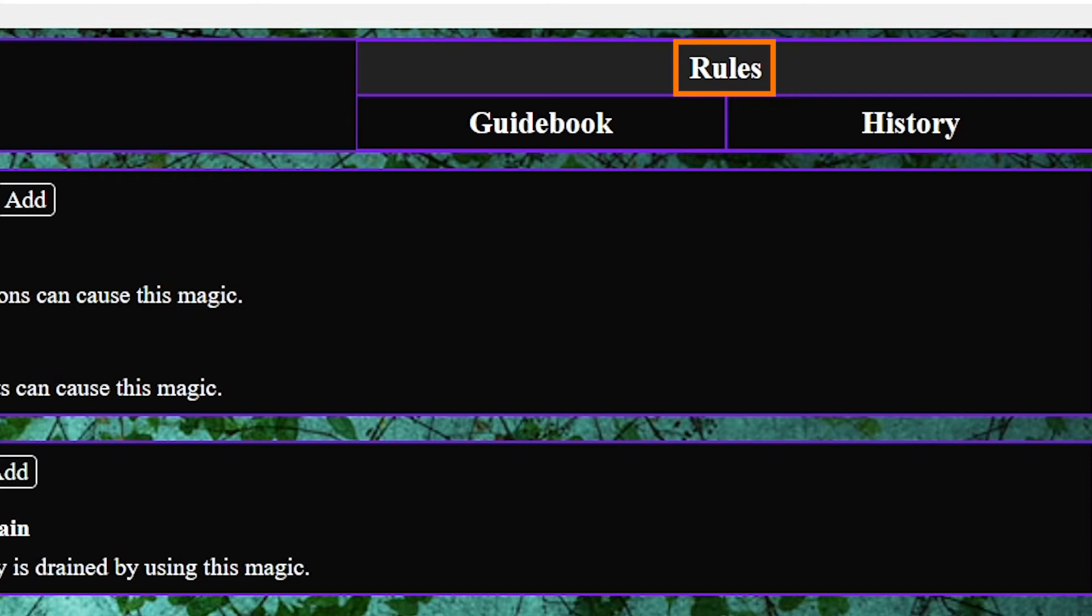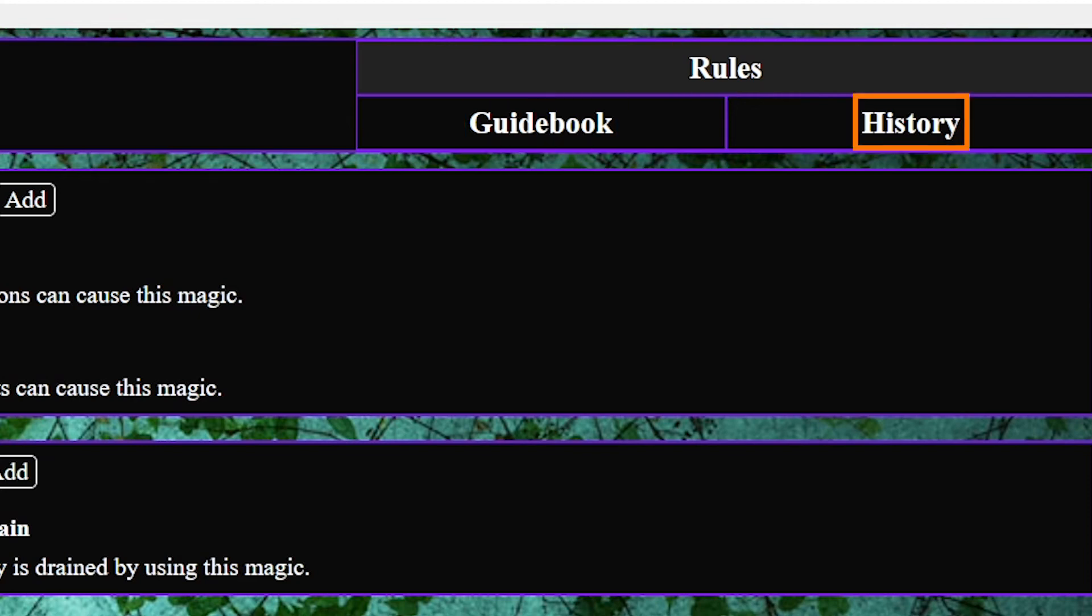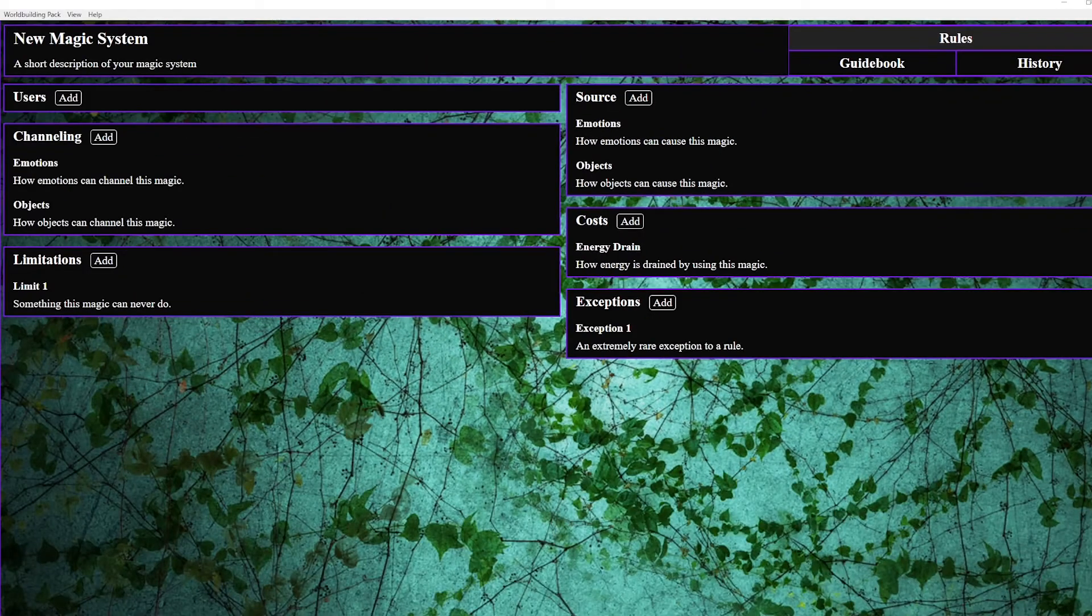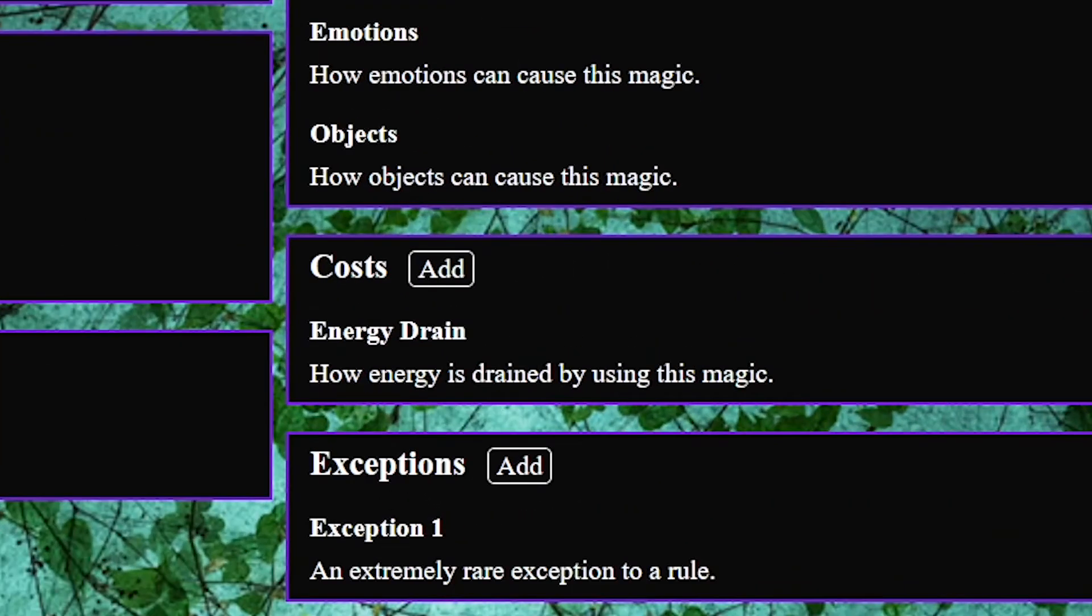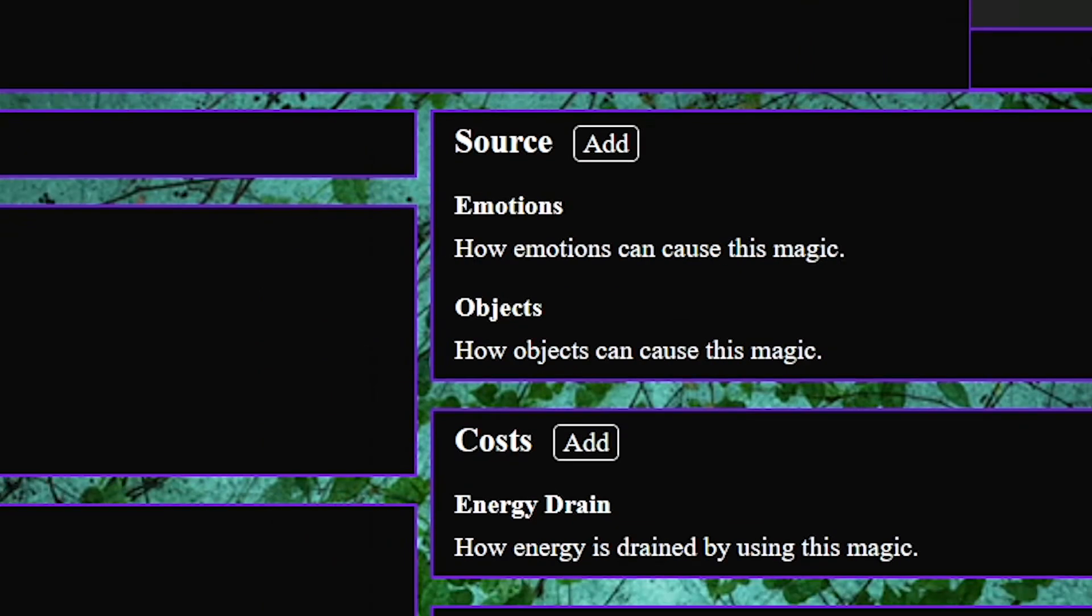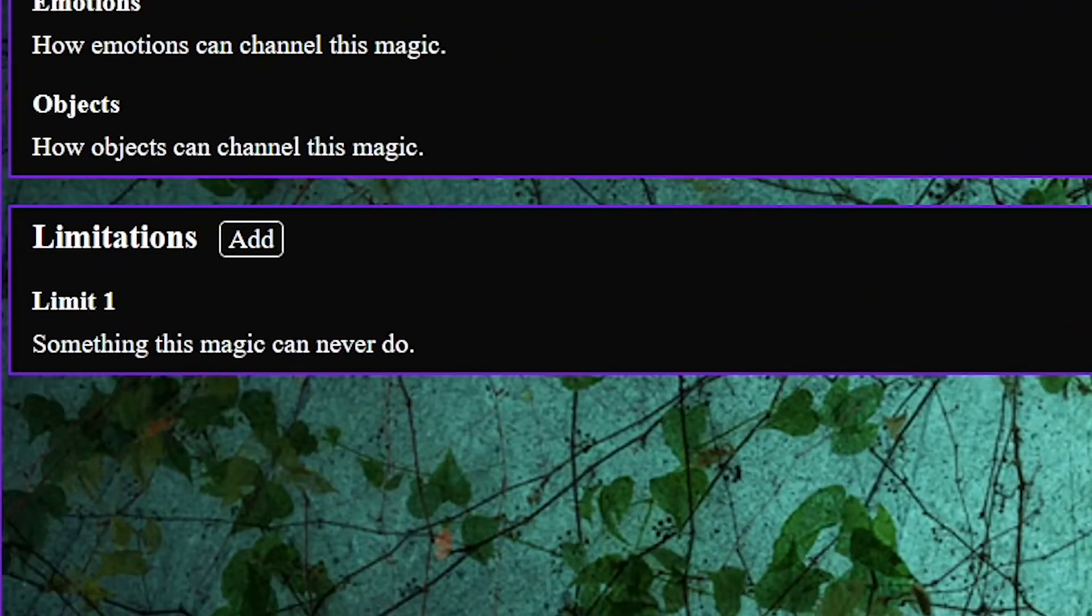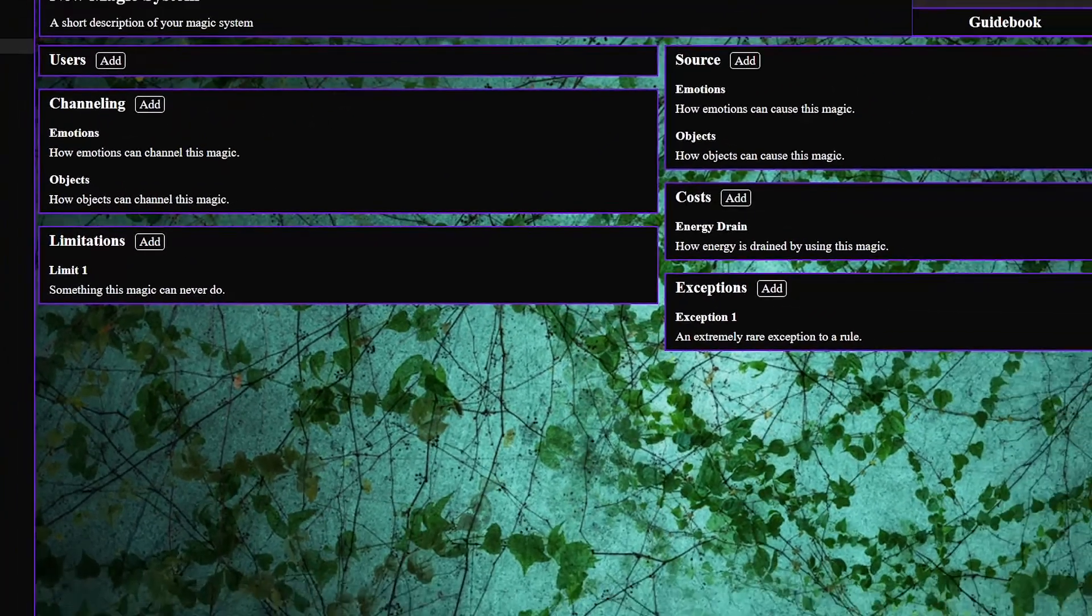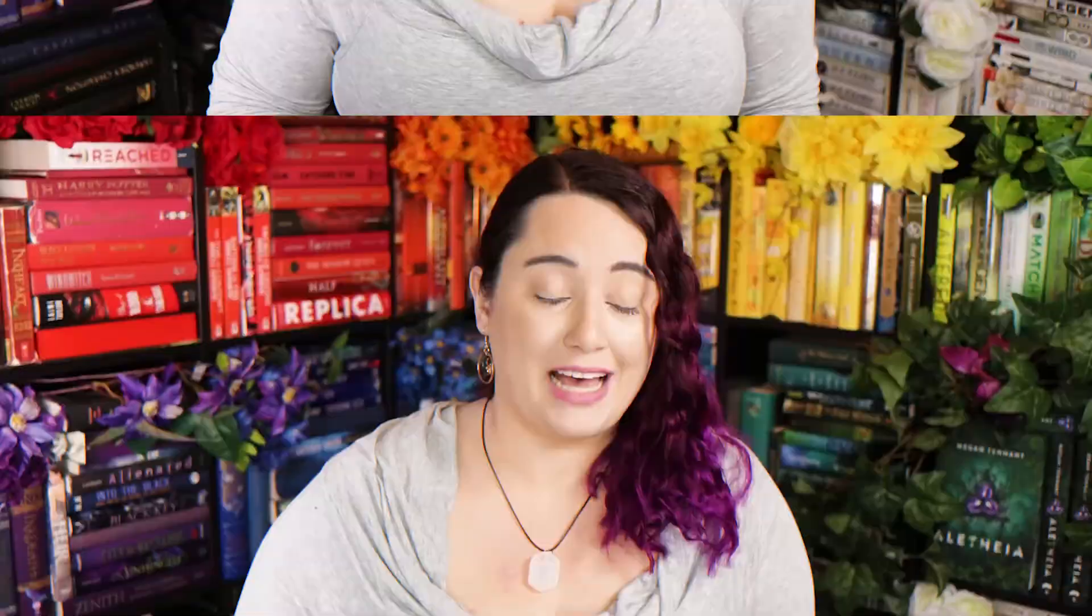And then there's magic which gives you three different tabs to split up your info. Rules, guidebook, and history. Plus some cool sections for info such as costs, source, limitations. The sorts of things many people forget to add to their magic system and because I think those people should be slapped on the face with a soggy waffle I greatly approve of these panels.